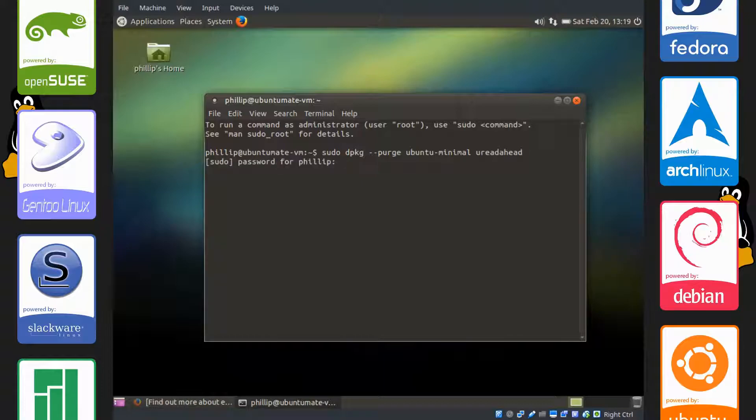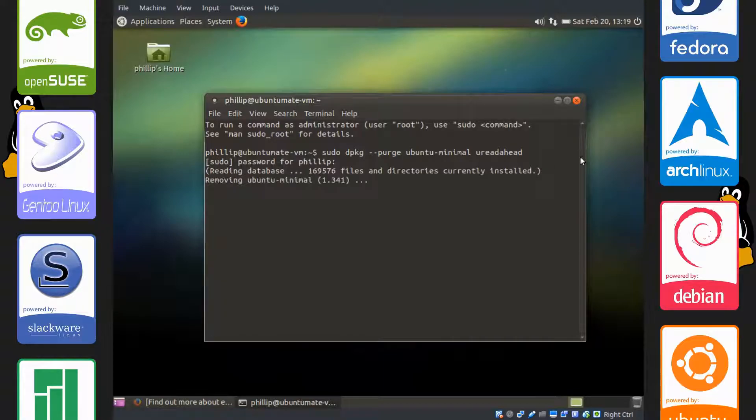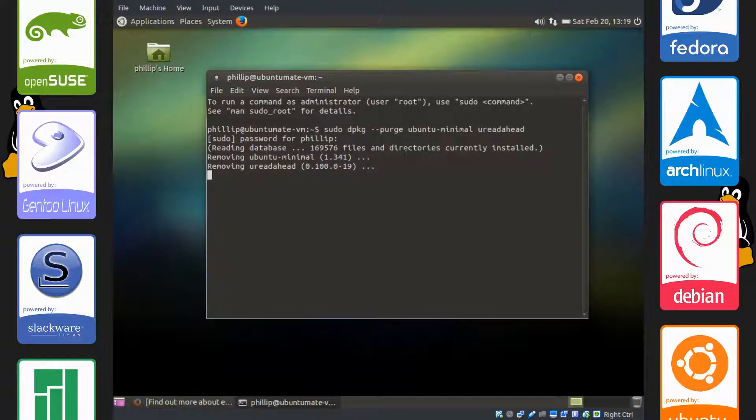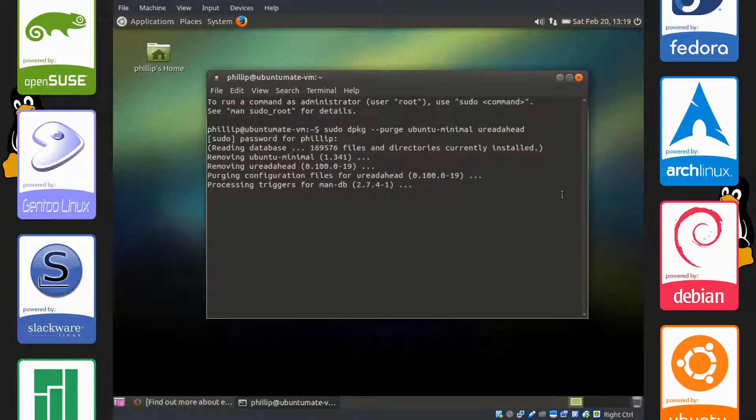Enter your password and it'll remove both things here. And there we go.